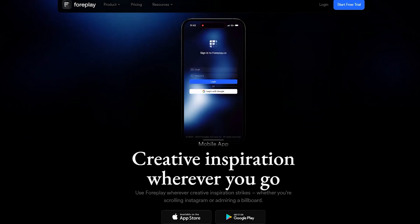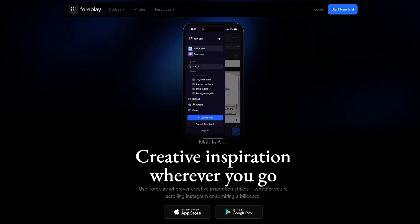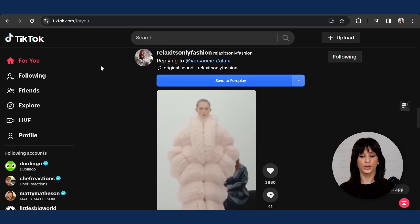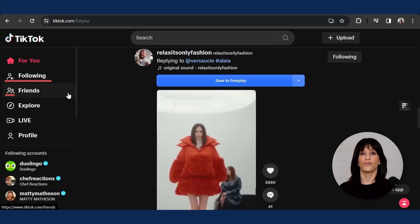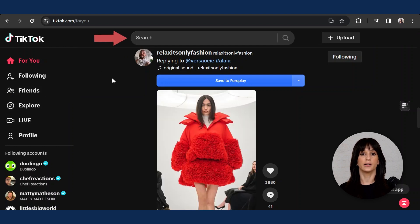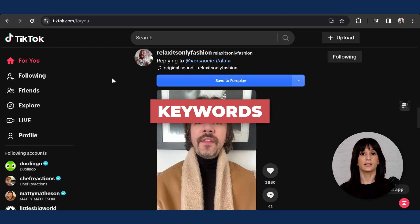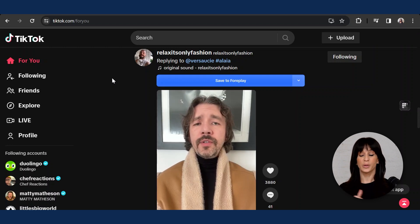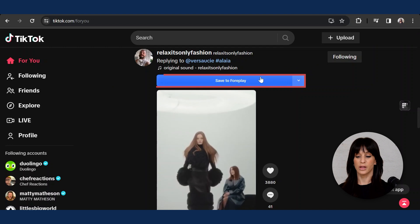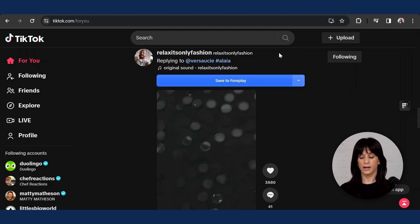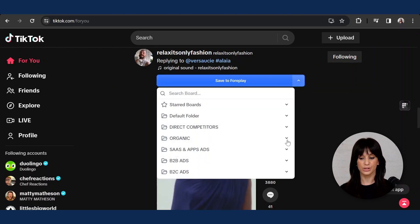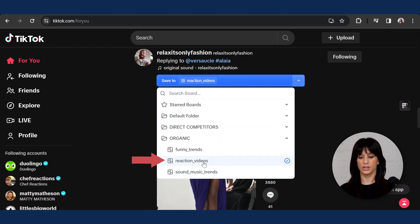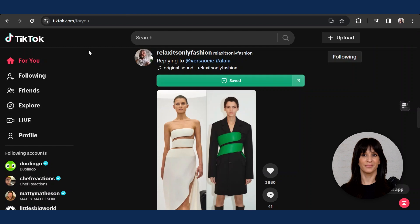The app also has a phone version that I strongly recommend — who browses TikTok on the desktop version? Just download it and feel free to play around with it on your phone. You can save ads from the for you page, the following page, your friends' page, and you can also use the search bar to type in creator names, brands, or keywords and save anything on TikTok. If you're browsing the for you page, you'll find a blue bar here that allows you to save the content. Let's say I like this — I'll choose a folder, go to organic, put it in reaction videos, and hit save. Once it's saved, it'll go green.